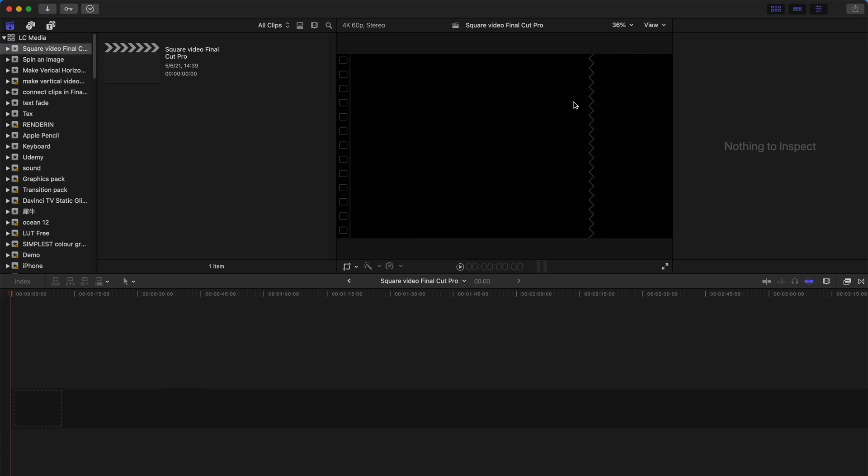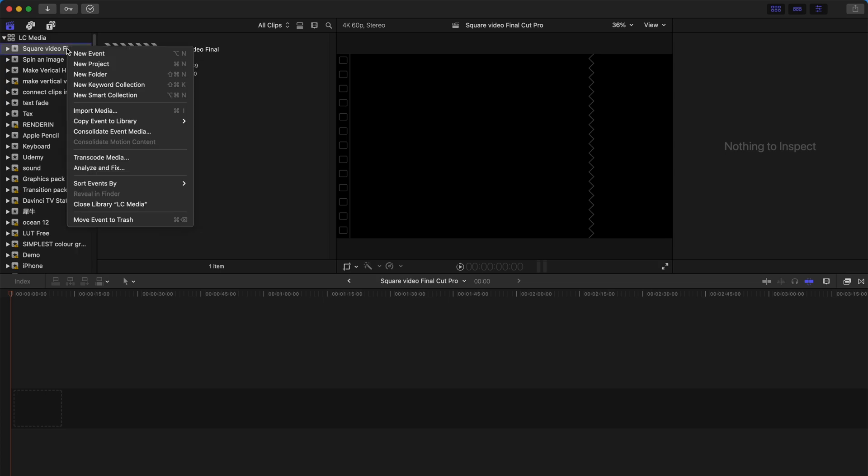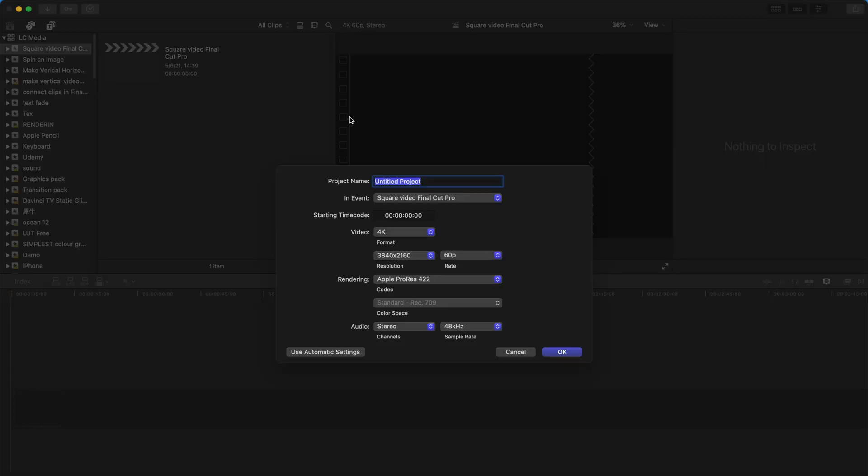Let's get started. First, create a new event, then right-click on this event and select new project. Rename this project to square or something like that, then select the video format and choose square.